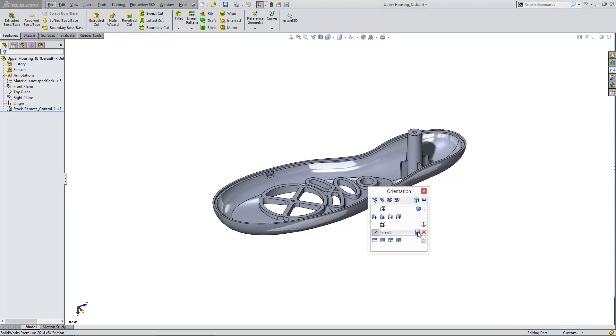You'll also notice there's a button which allows us to save this to SOLIDWORKS which means if you use a similar orientation in all your different models you can save it away and use it in say 10 different designs without actually having to create it.